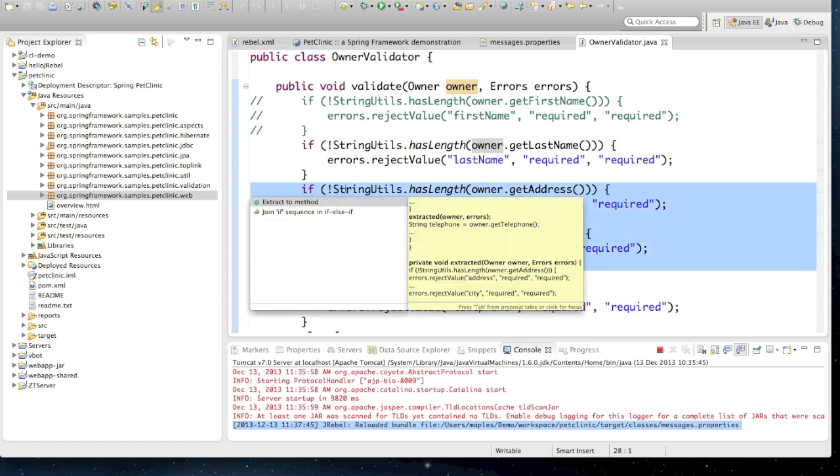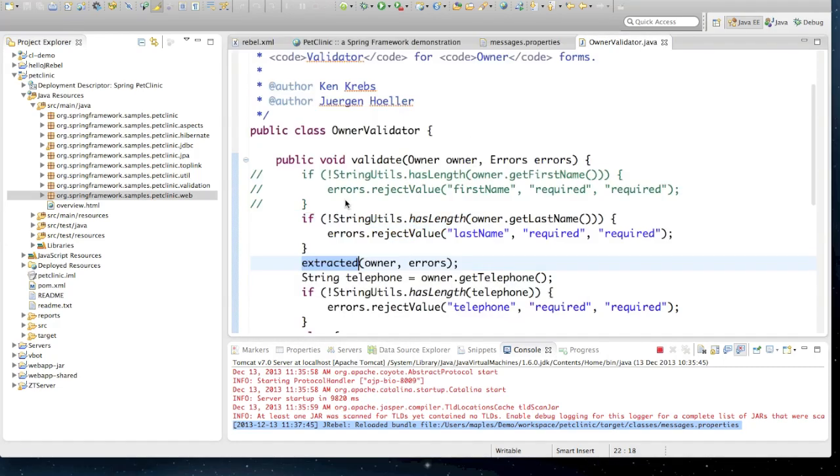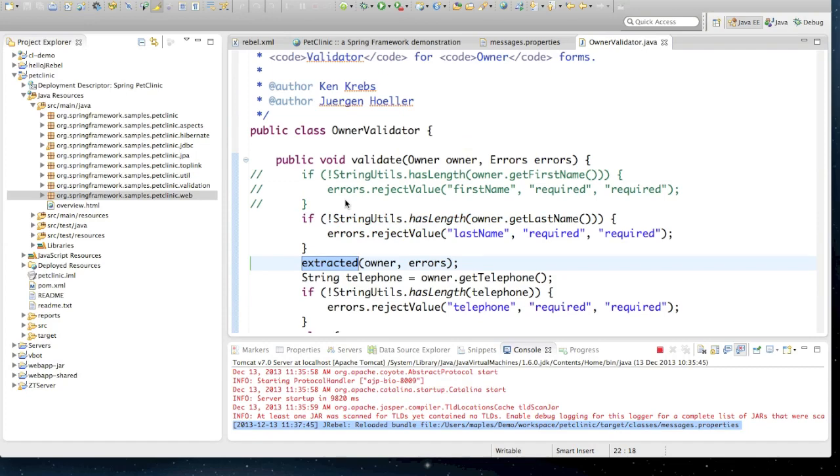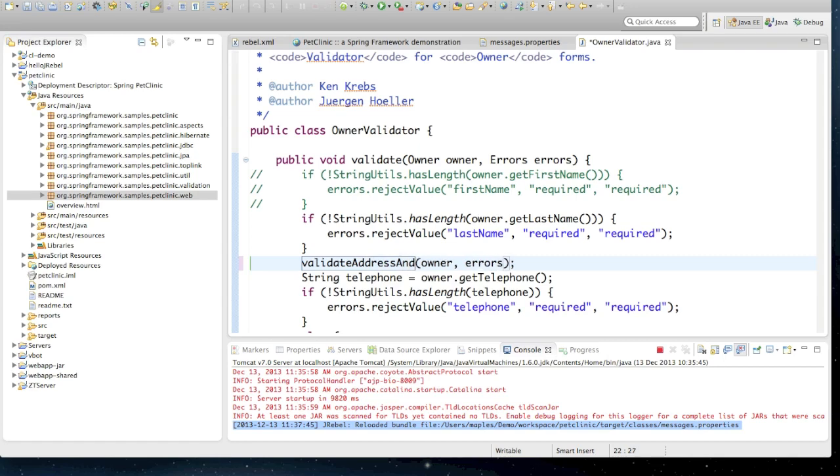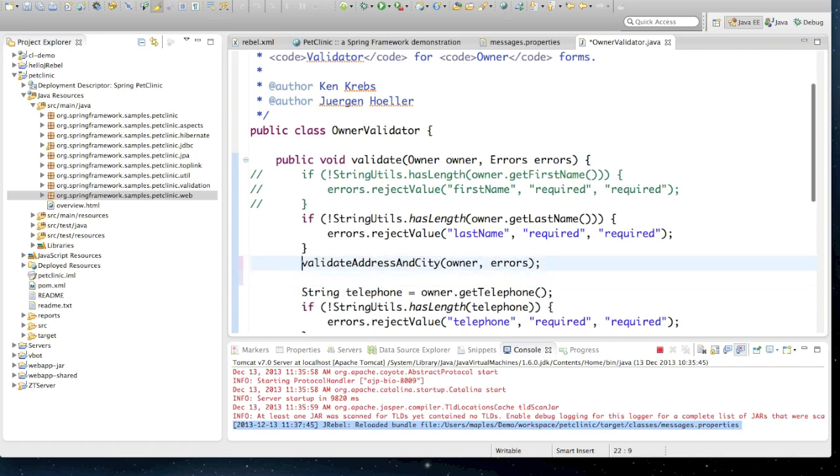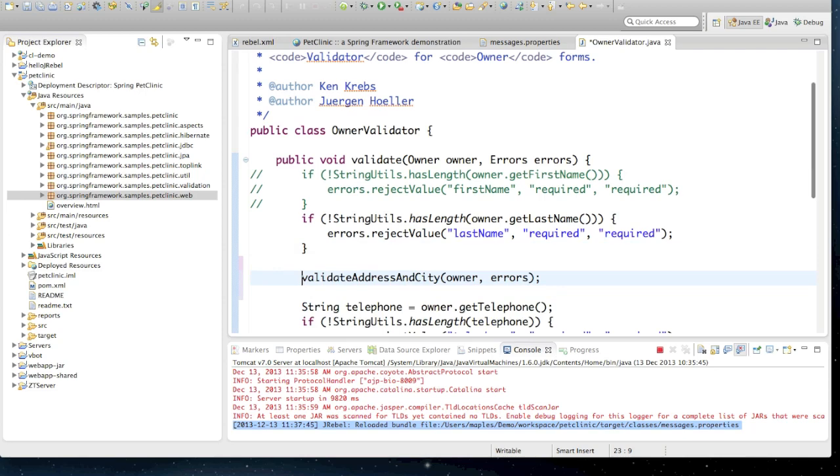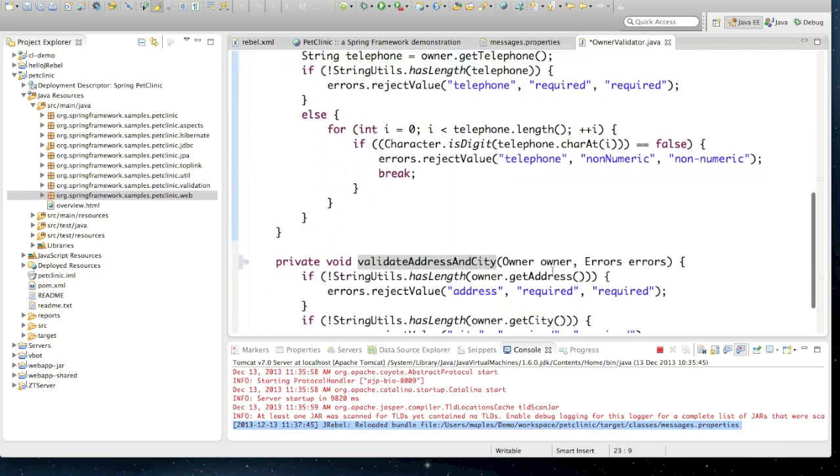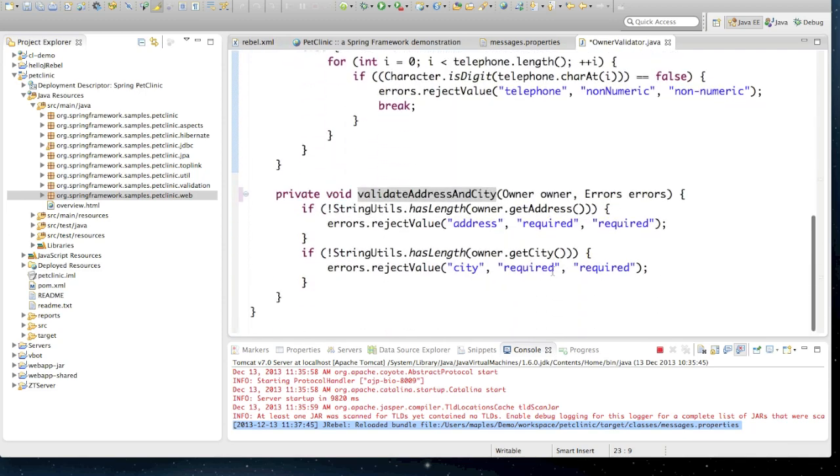We're also going to extract some code to a new method. This is the typical refactoring which developers would normally do on their code. And also something that Hotswap wouldn't be able to do because we are changing the structure of the class. We're going to add this new method called Validate Address and City. And if we look below, we'll notice that that code has just been moved into a new method.